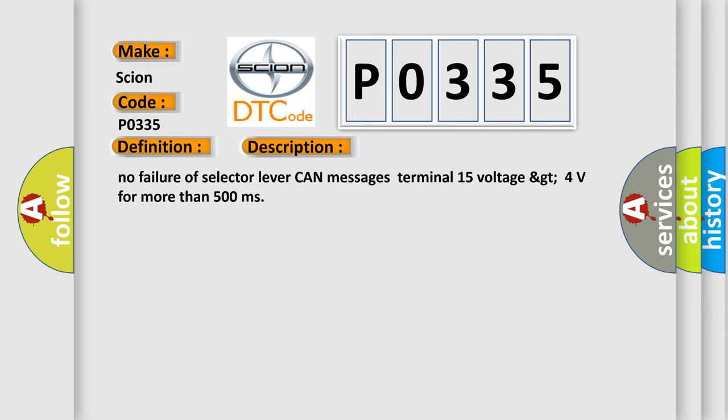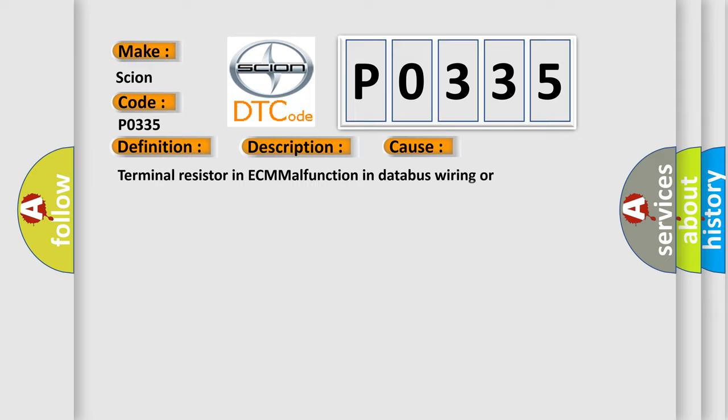This diagnostic error occurs most often in these cases: terminal resistor in ECM malfunction, malfunction in databus wiring or components, replace ECM.